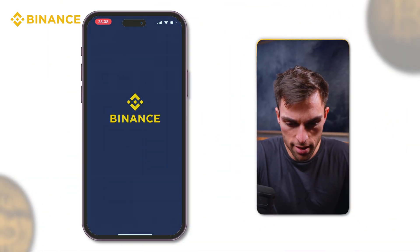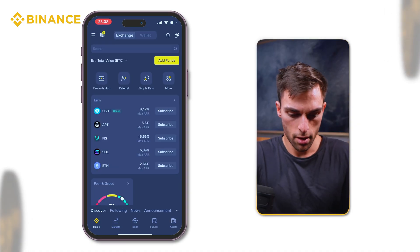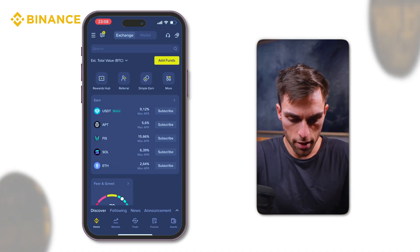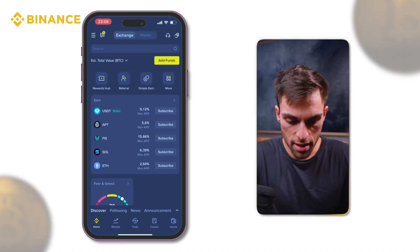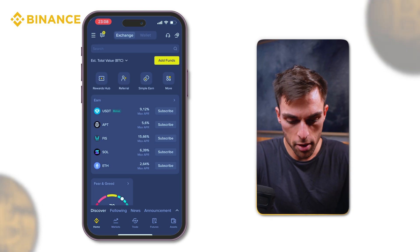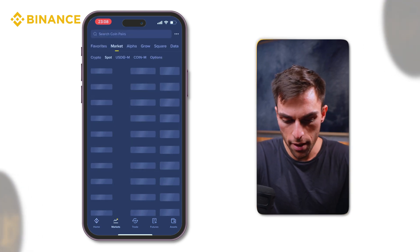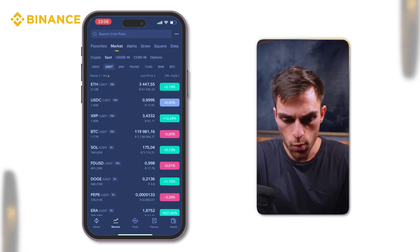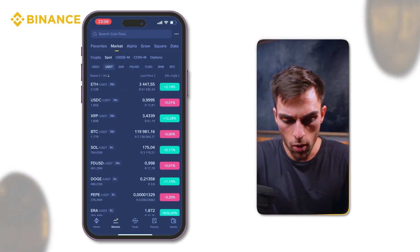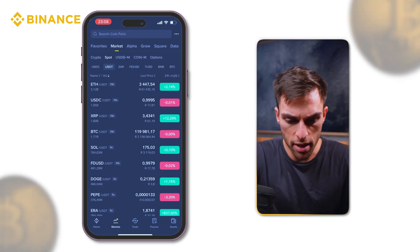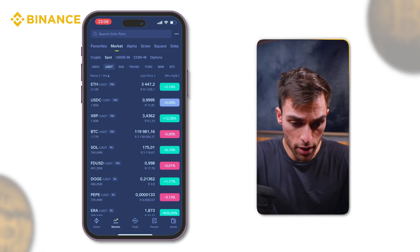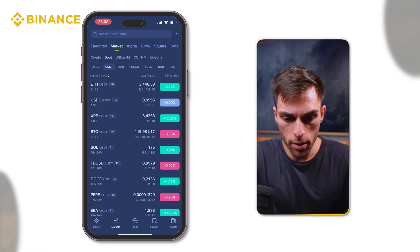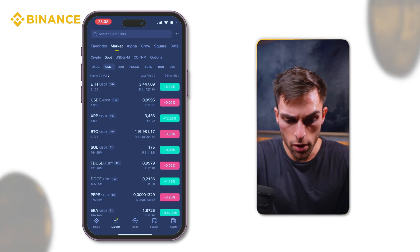We'll go into the Binance app, and then on the bottom left you'll see the markets tab. So we'll click in there. This is where all the coins and trading pairs are.